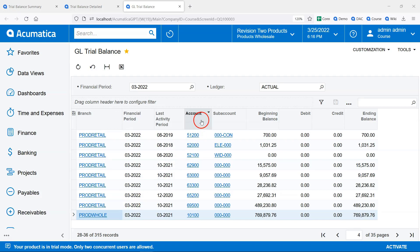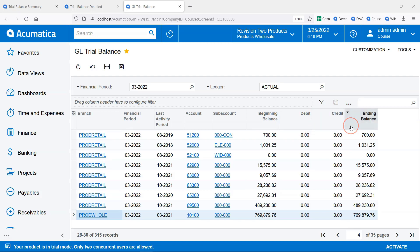we have the account, subaccount, beginning balance, debit amounts for the period, credit amounts for the period, and the ending balance.